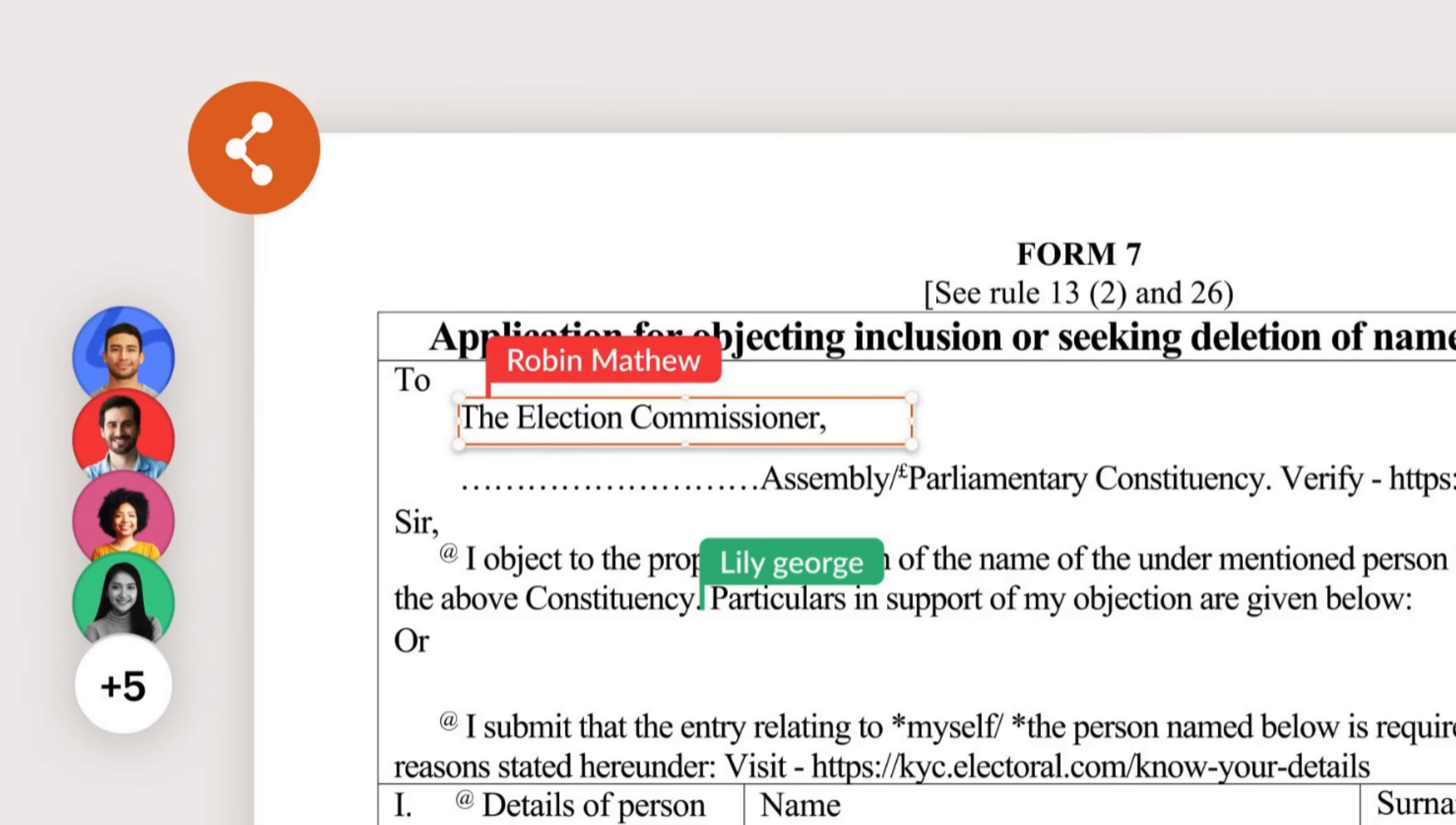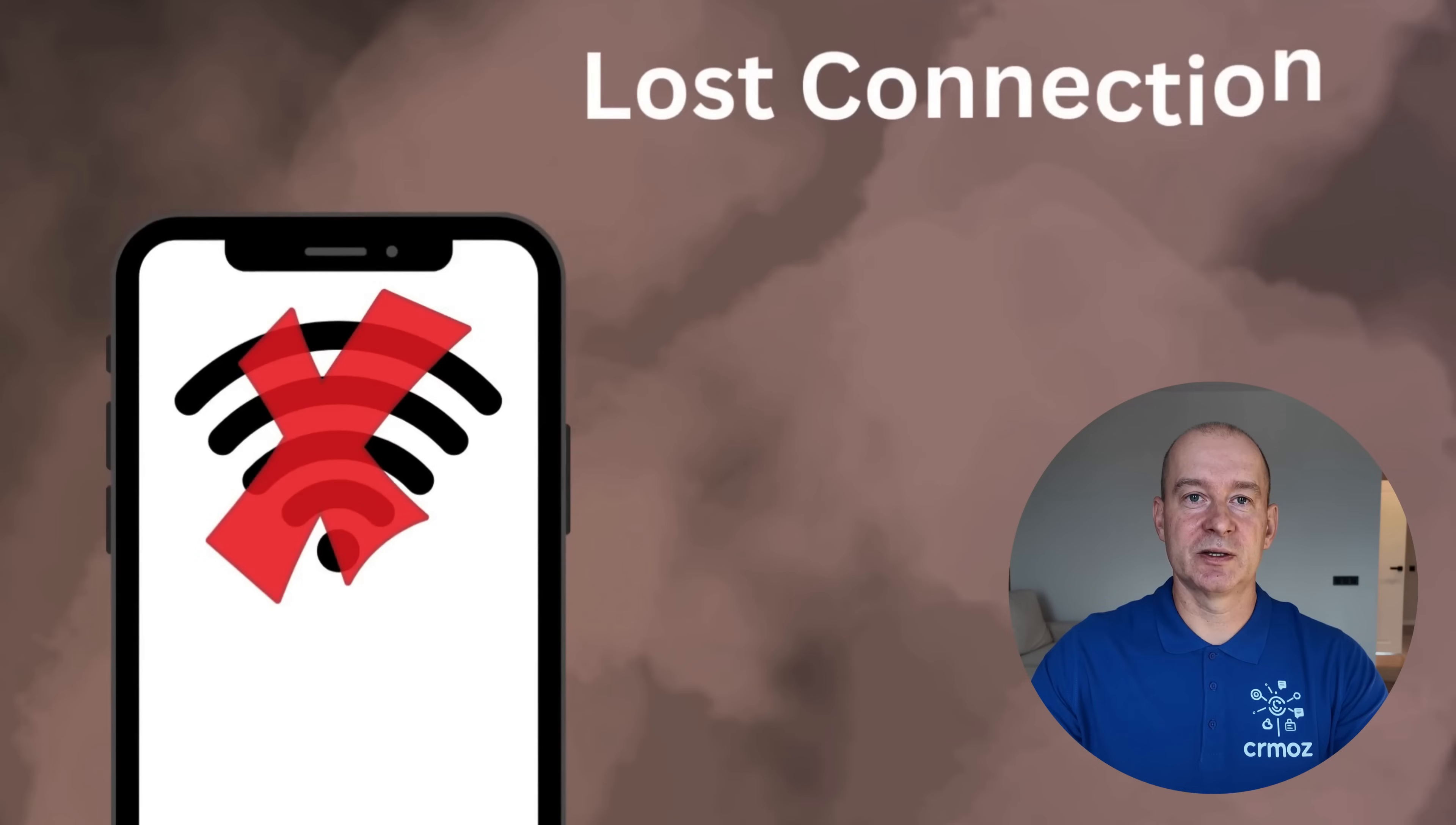With real-time collaboration, your team can edit PDFs together, making group projects smoother than ever. Easily organize your PDFs. Insert, delete, and reorder pages. You can even split large PDFs into smaller ones, or extract specific pages for easy sharing.